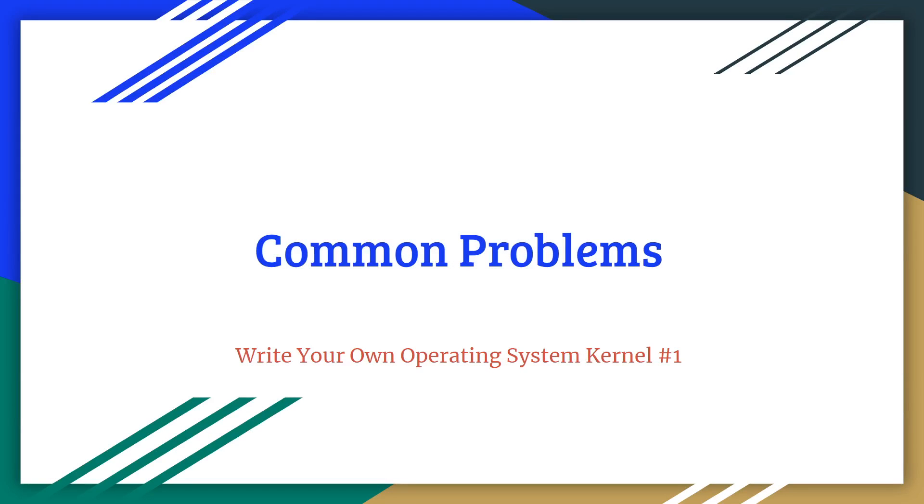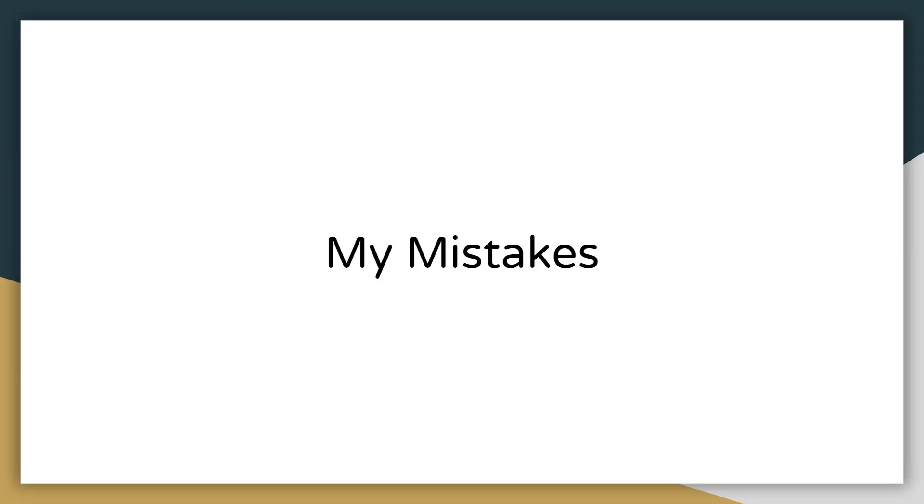In this video we are going to be taking a look at the most common problems you have been having in the first episode of my series Write Your Own Operating System Kernel. So first of all there is one mistake I made in the first episode so we'll go ahead and fix that first.